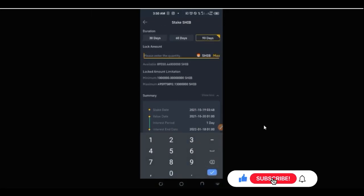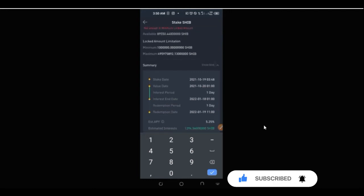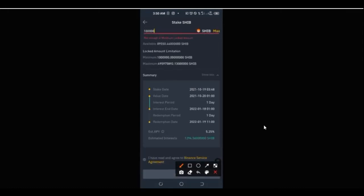For those of you who have millions or billions of this coin, this is an opportunity to start staking on Binance and earning. Let's say I put in 100,000 and stake for 90 days — this is the breakdown of what you can expect. Returns are calculated on a daily basis, so every day you get some returns to your account. The end date and value date are shown, and the estimated interest is displayed.